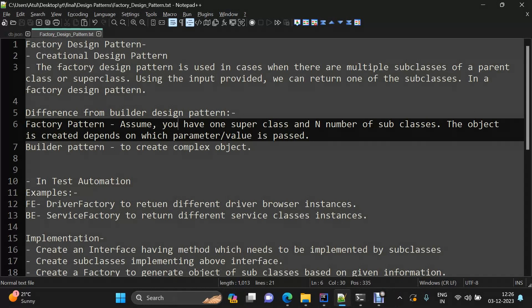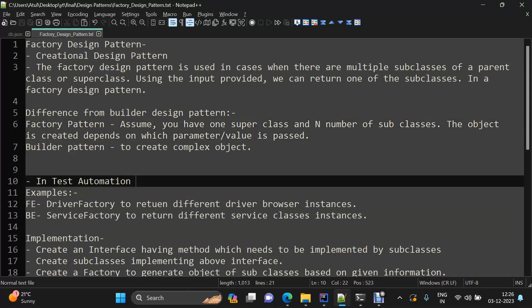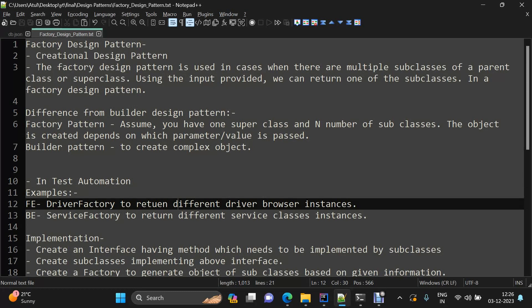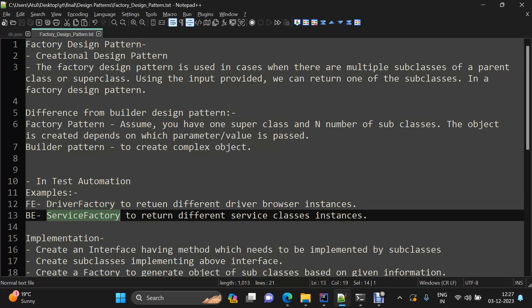Now talking about examples where we can use the factory design pattern in test automation: on the front-end side, we can have a driver factory, because we need support for different types of browsers within our front-end automation framework. There will be some input parameter — the browser name — coming from the command line, and on the basis of that we need to initialize the different browser types.